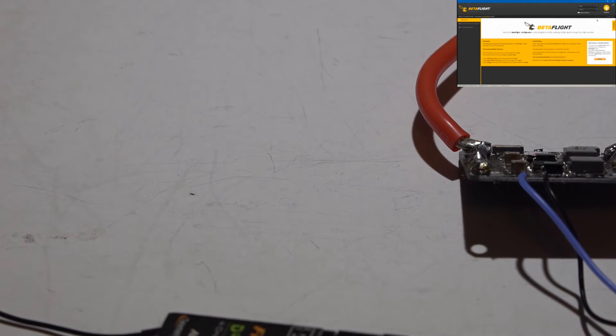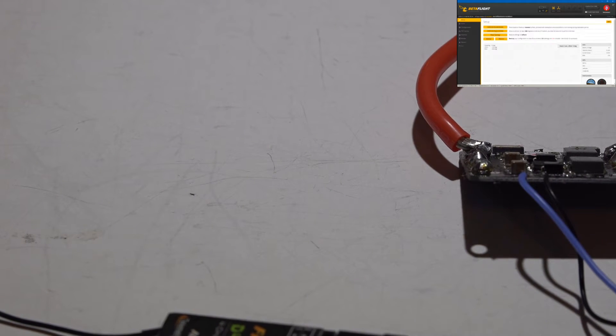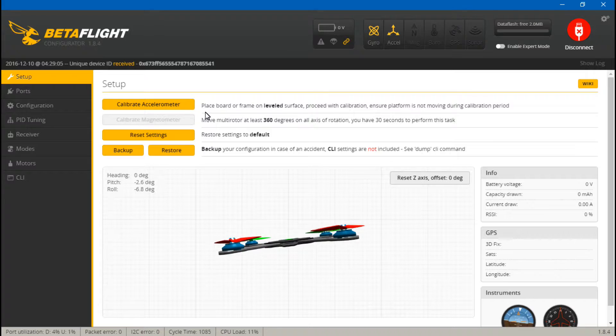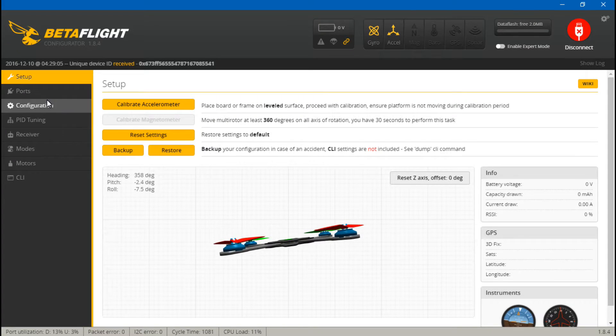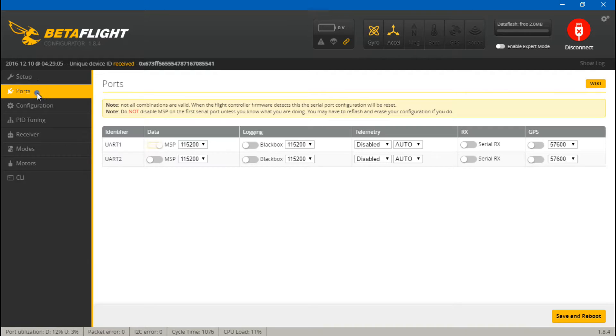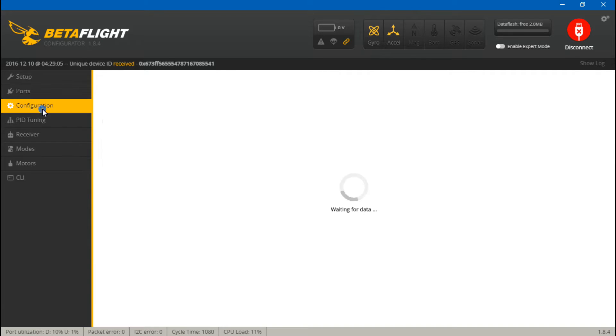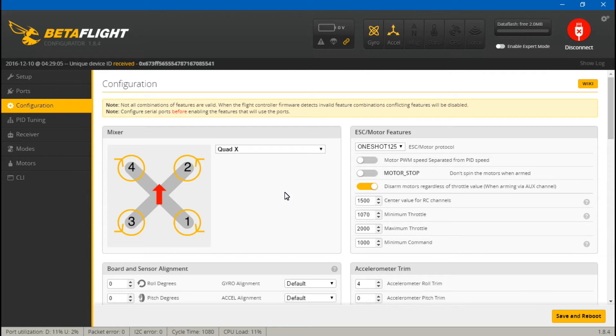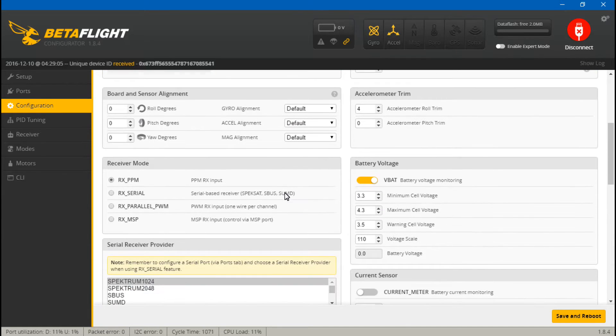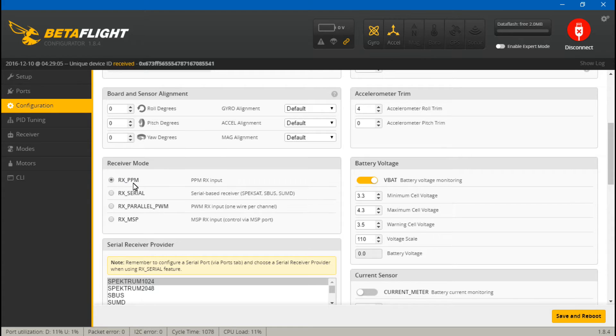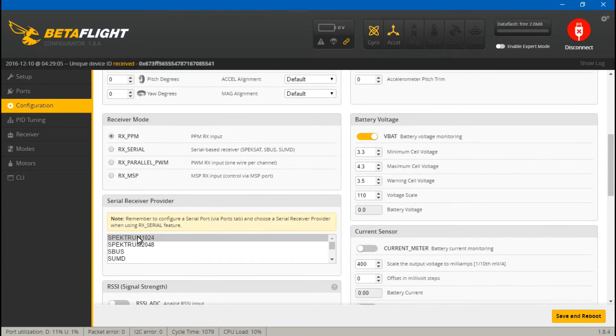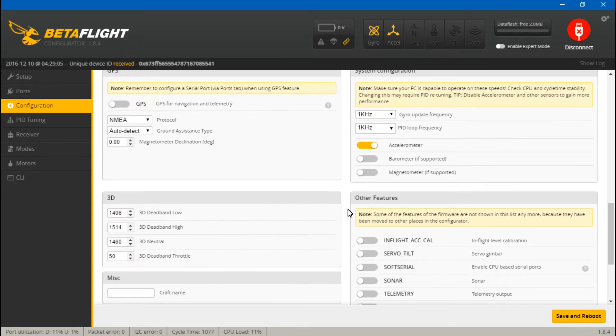Now we will just go into BetaFlight and connect. First things first, let's go to ports and, actually, first we want to go to configuration, scroll down and make sure that this is set to PPM because we are running this receiver in PPM mode. You can leave this alone, it's not going to matter.